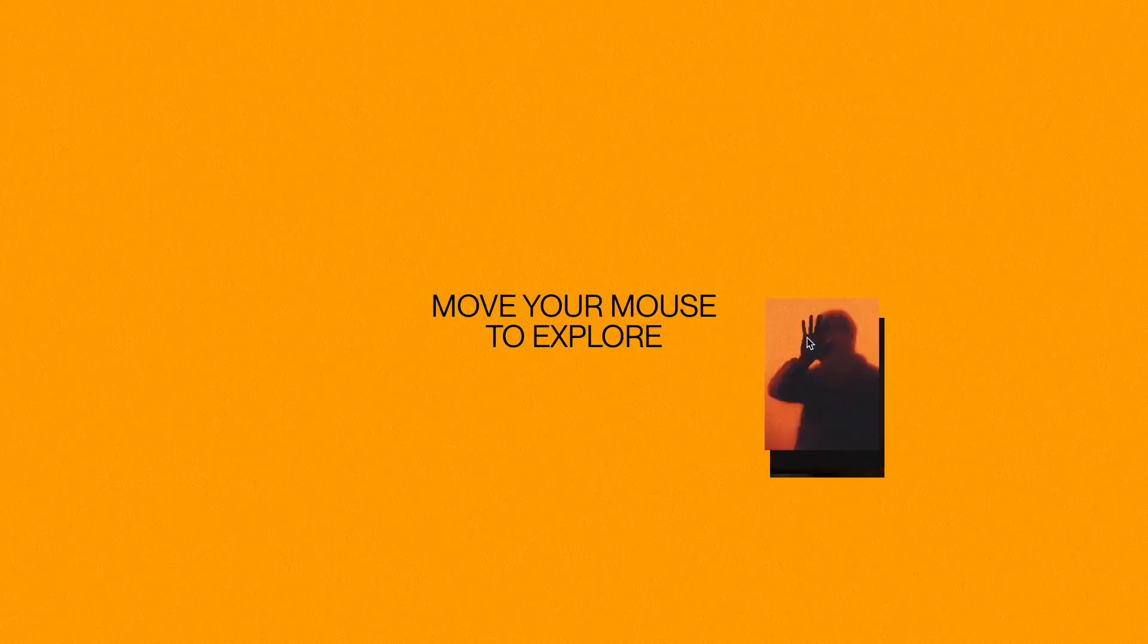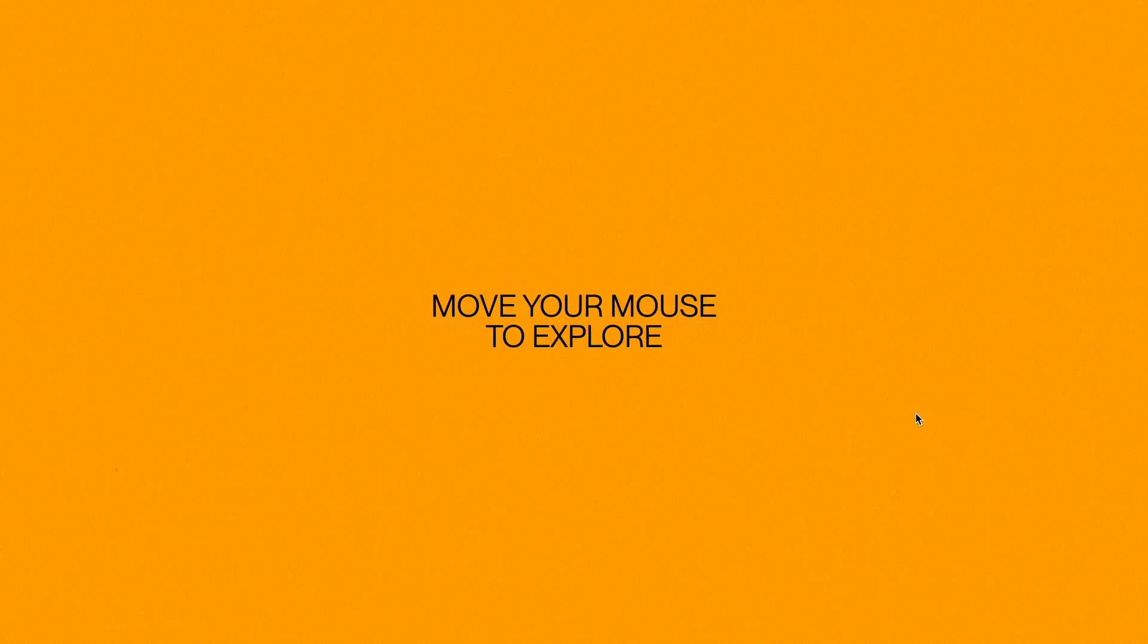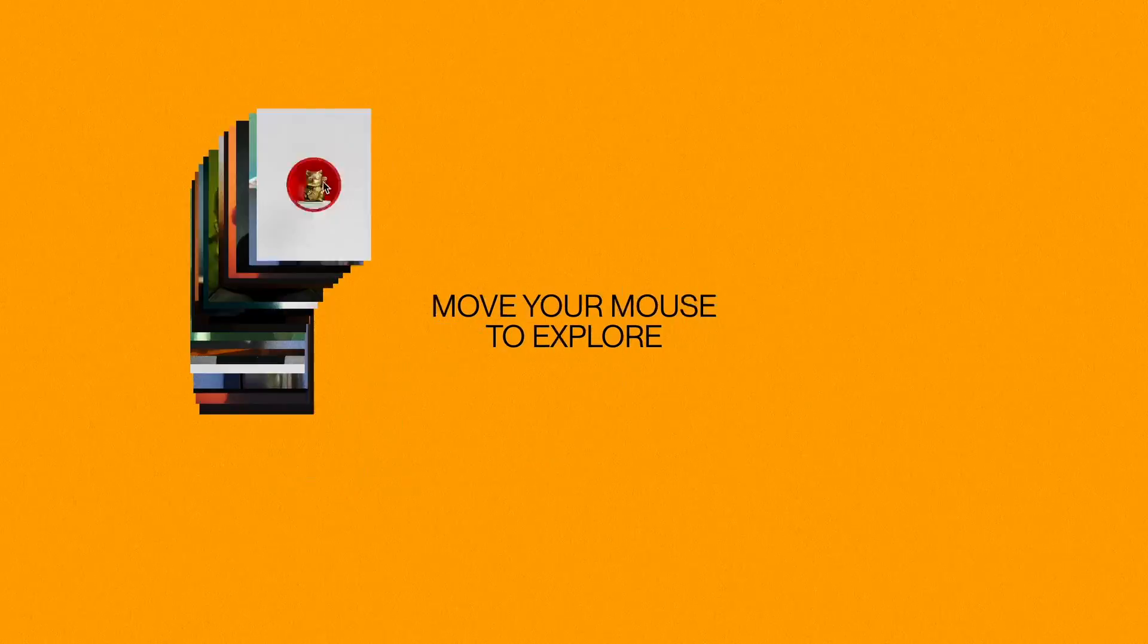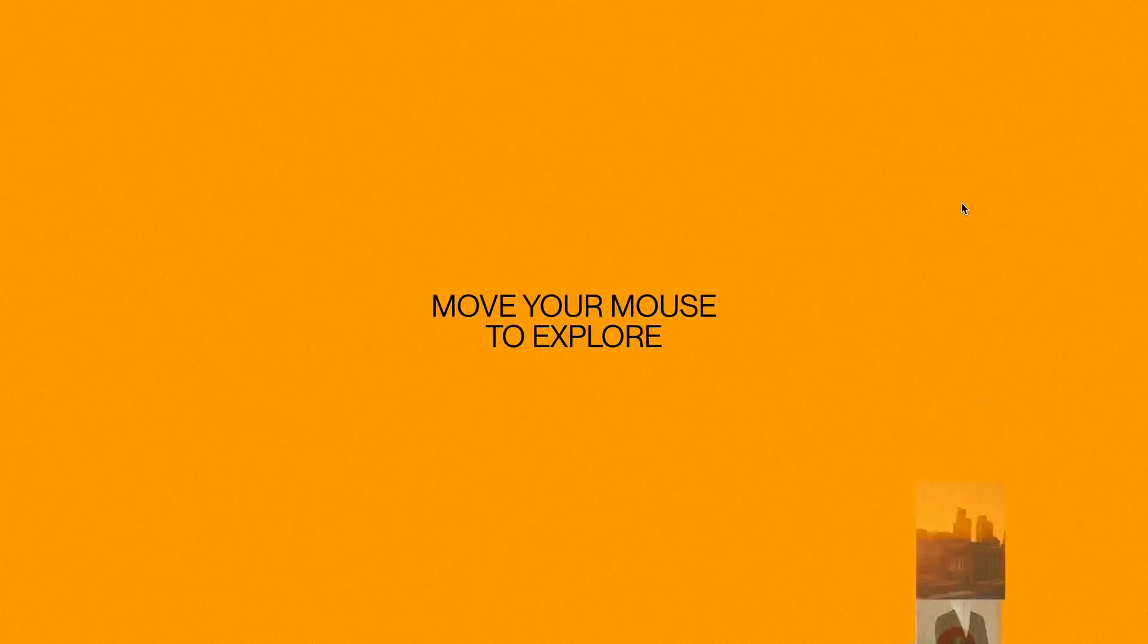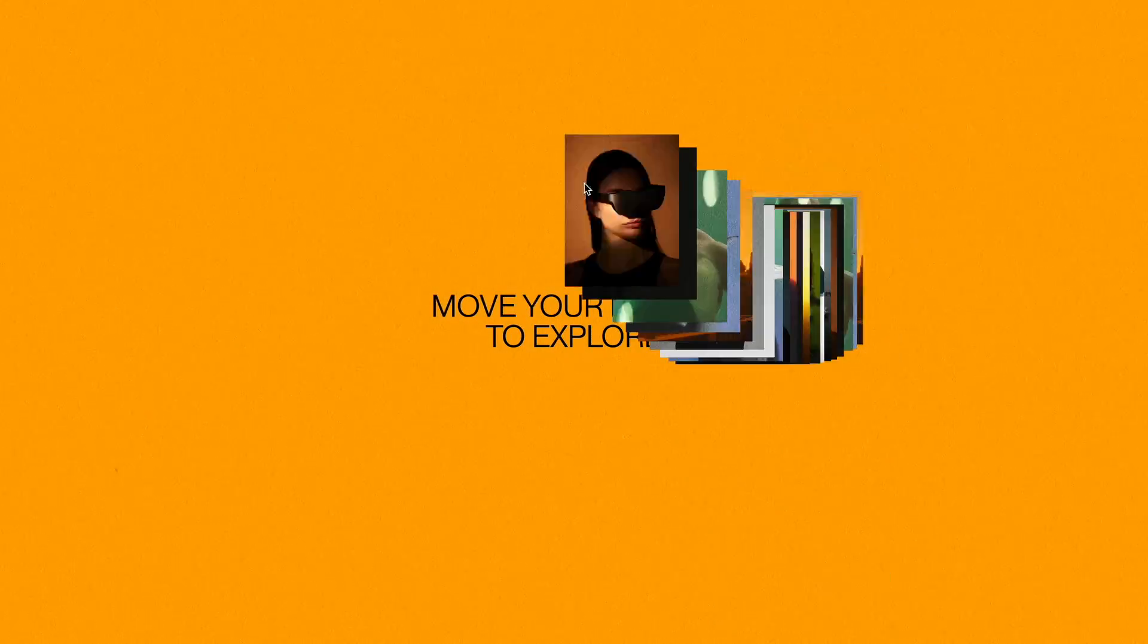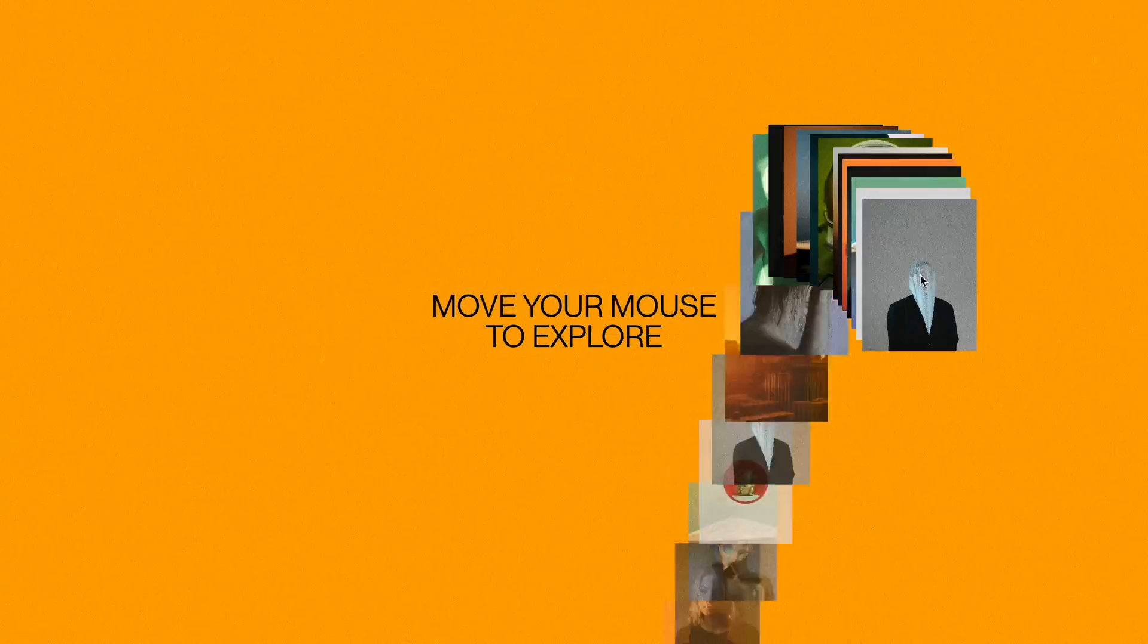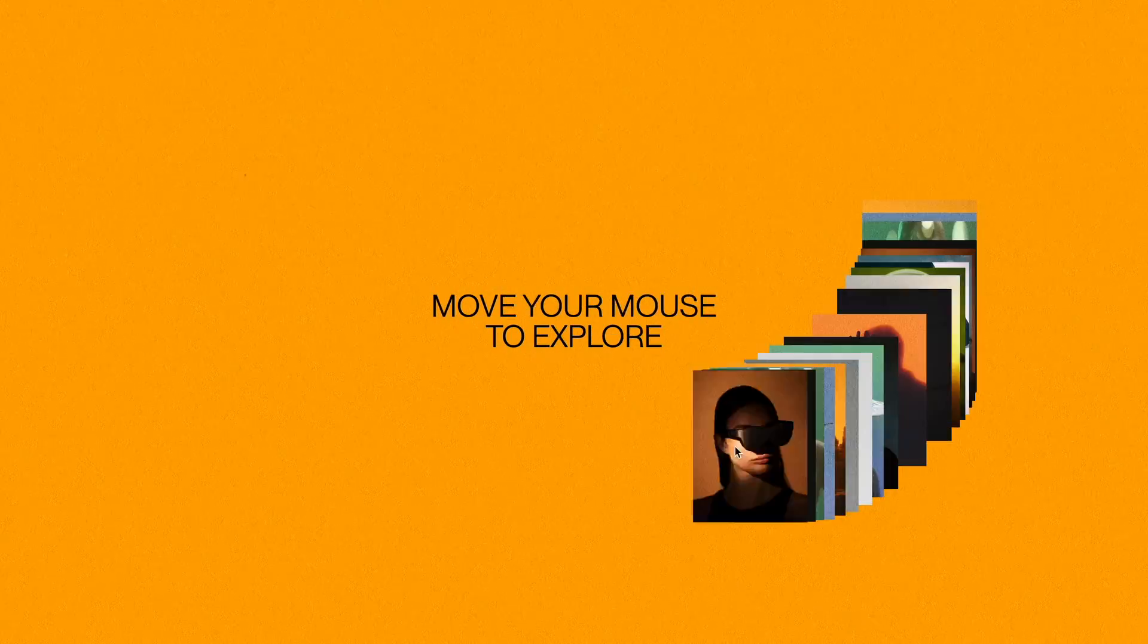So I decided to create a tutorial to show you an easy way to build this interactive animation using simple JavaScript all in just about 5 minutes. Make sure you leave a like on the video and subscribe if you haven't already.